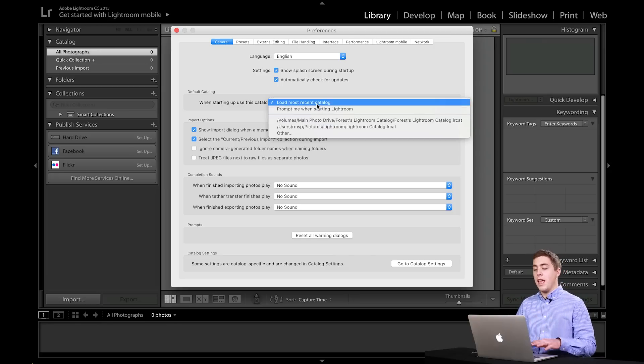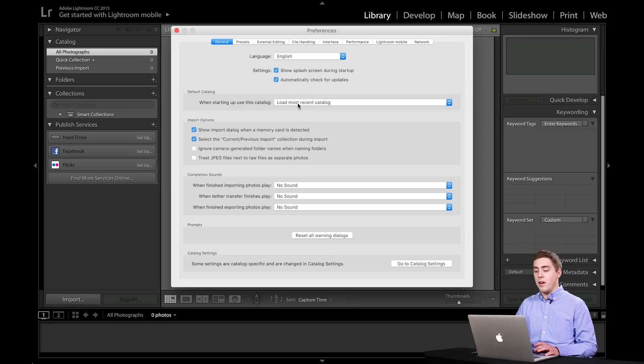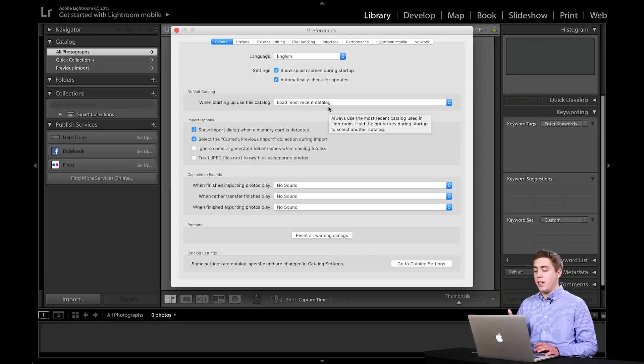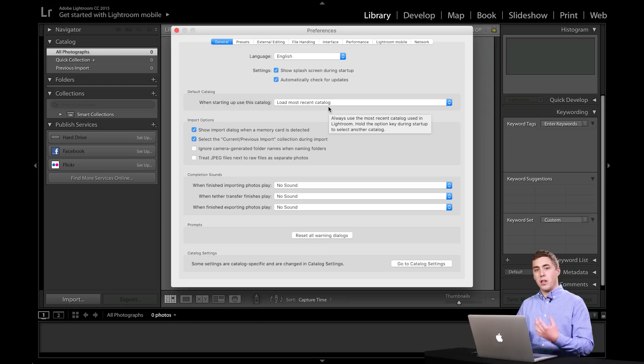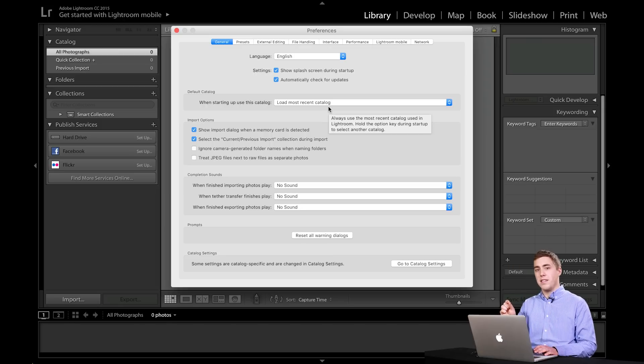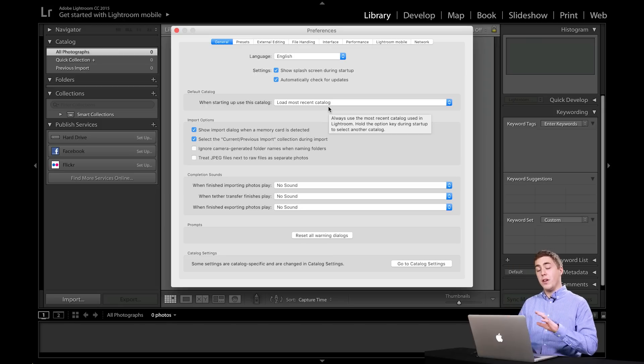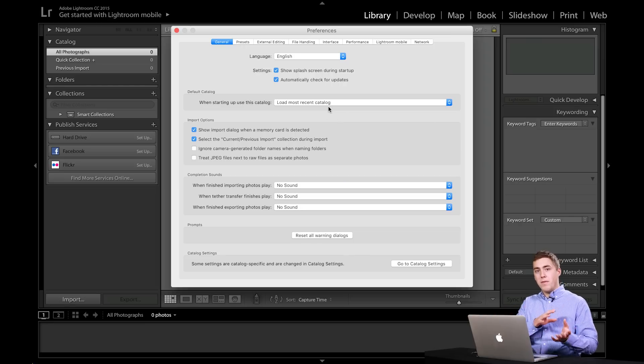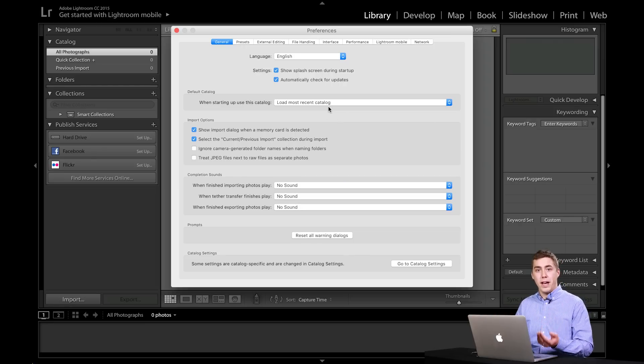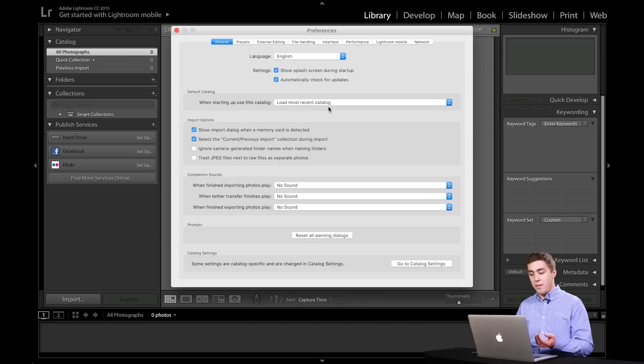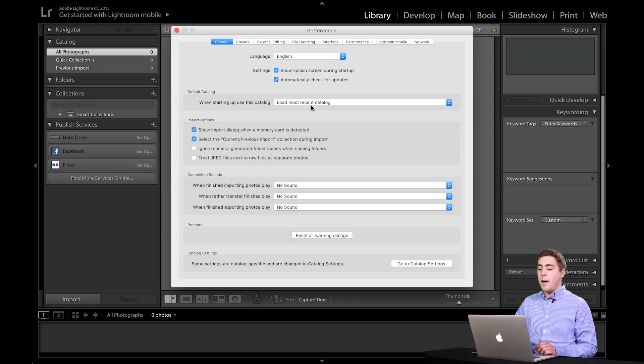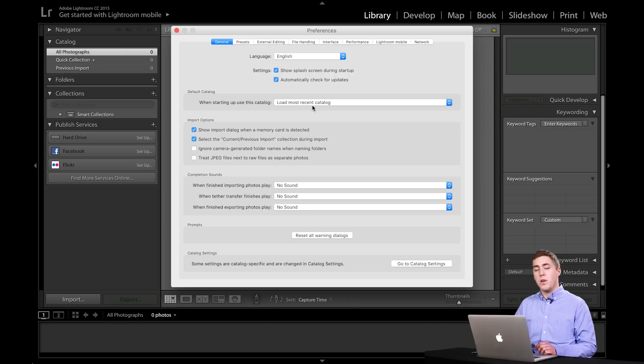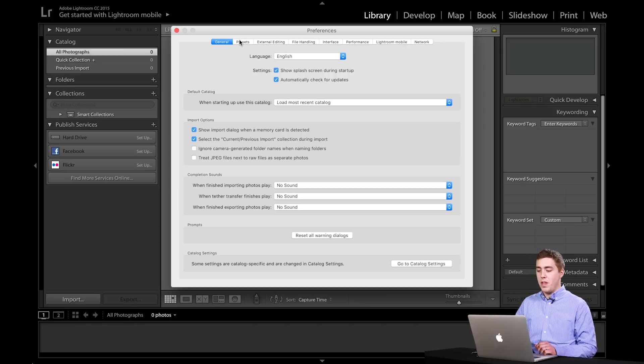Personally, I leave mine on load most recent because when I start Lightroom, I actually go and find the catalog itself and double click on it. If you're interested more in working with different catalogs and how to set up a catalog, check out the video I made on how to create a new Lightroom catalog. I'm going to leave it here on load most recent because this one doesn't really influence me that much.